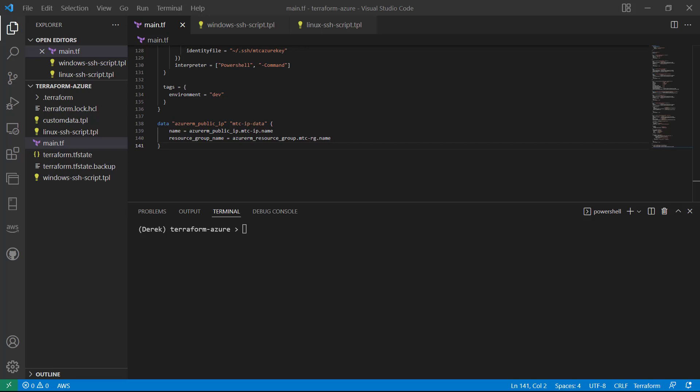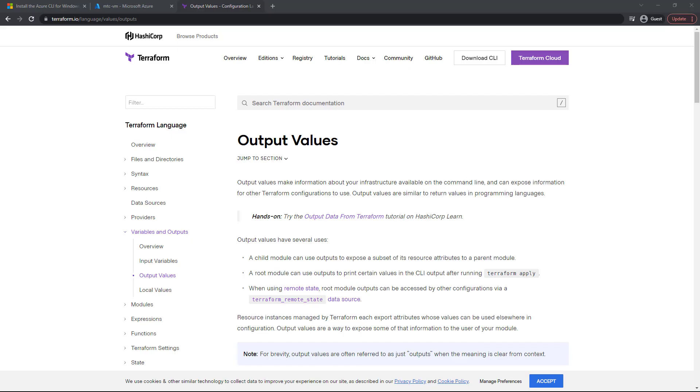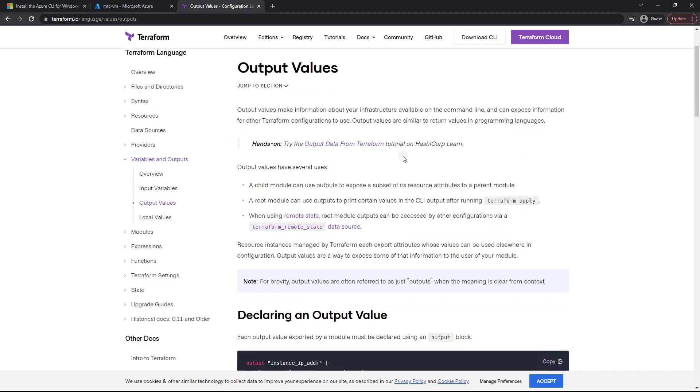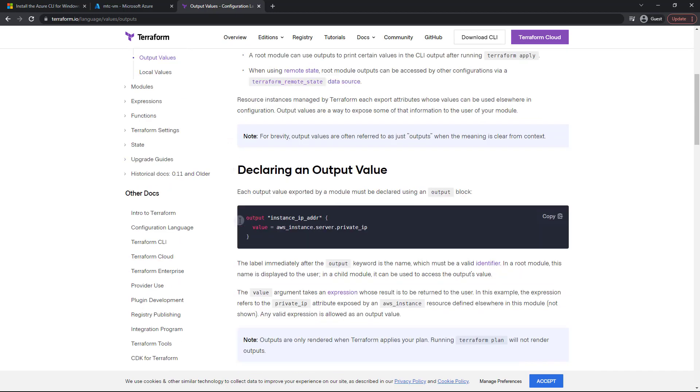As you well know, we've been manually finding the public IP address of our instance to verify it. Well, that is incredibly inefficient. So let's add an output to make that a lot easier. So as you can see here in the docs, we have output values.